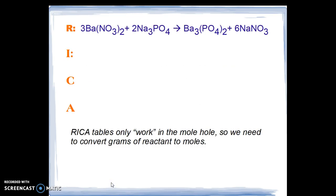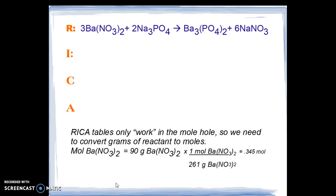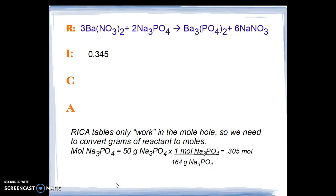Here you have a RICA table with the balanced chemical equation on the R line. We must remember that RICA tables only work in the mole hole, so we have to convert grams of reactant to moles and get everything in terms of moles in the table. The first conversion is to find how many moles of barium nitrate we have, so we divide the 90 grams by the 261 molar mass and we get 0.345 moles. We then convert the sodium phosphate 50 grams by dividing by the 164 gram molar mass to get 0.305 moles of reactant.